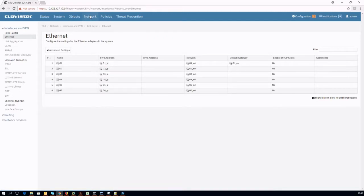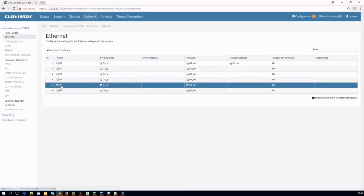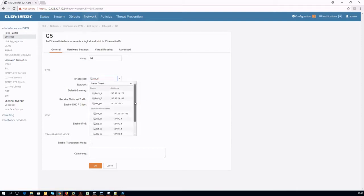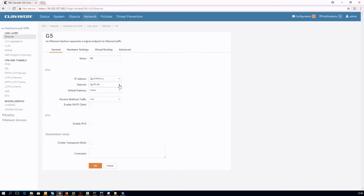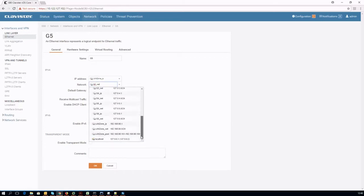We are going now to activate transparent mode for all the interfaces belonging to the LAN zone interface group. We need to enter one by one the interface configuration section, assign it with a LAN zone IP and network, and select the enable transparent mode option.